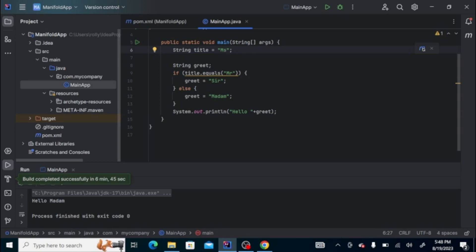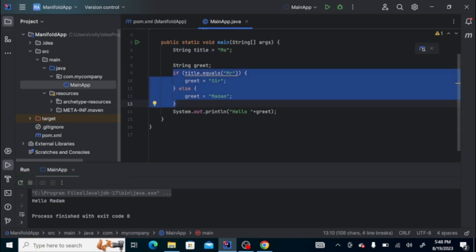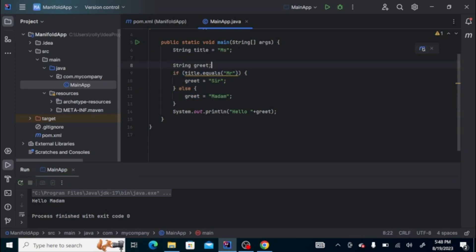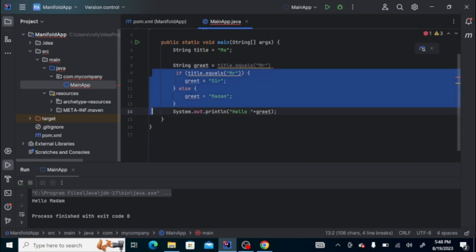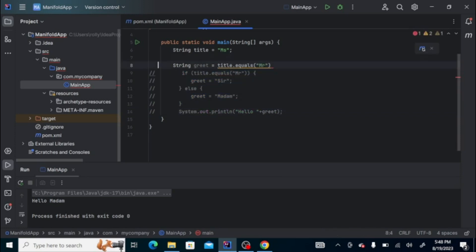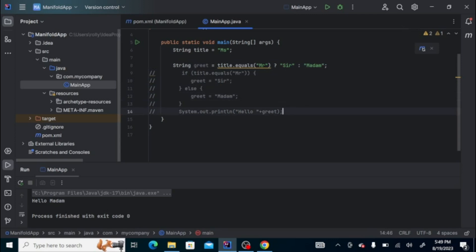Now this section of the code could be shorter by using the ternary operator. But we have a better way to do this using the Manifold system by using what we call an extension.